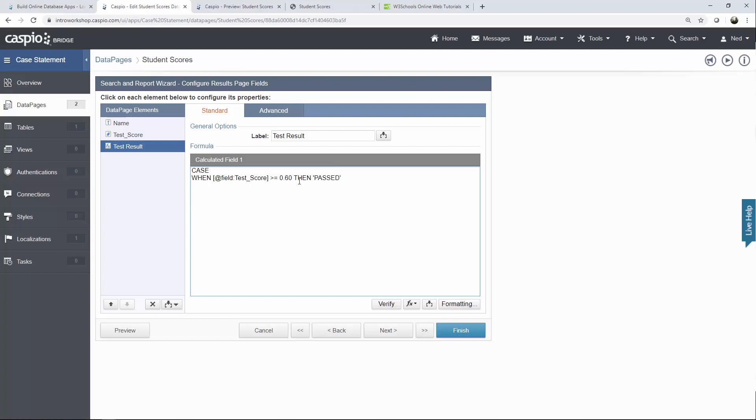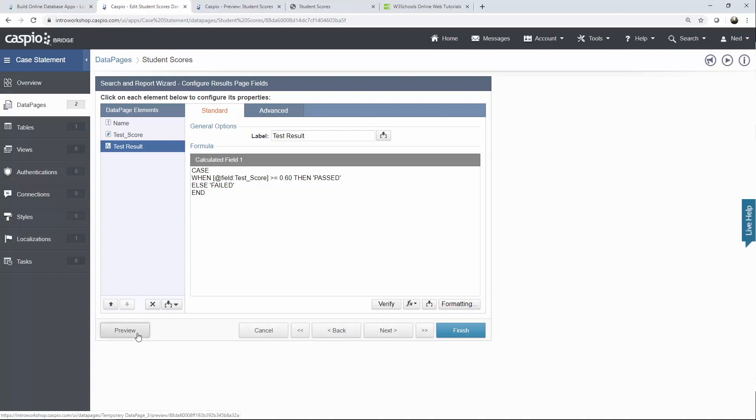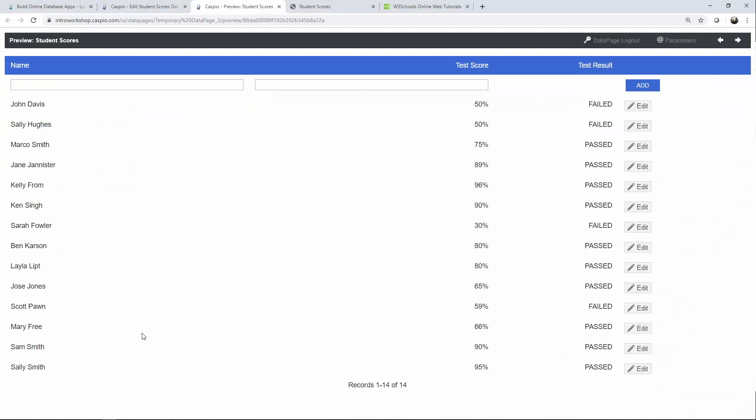So what the case statement is doing here is if the test score is greater than or equal to 60% return past else return failed and then close your case statement. Hopefully this makes sense basically if the test score is greater than or equal to 60% return past. Anything else return failed. If I click on preview now you will see how every student now has a failing or passing test result based on the figure that you see in this column.